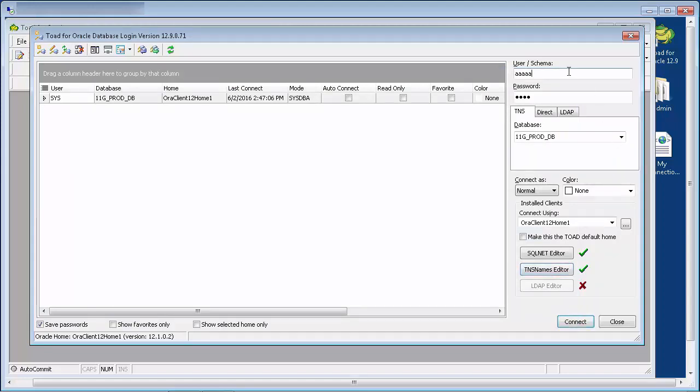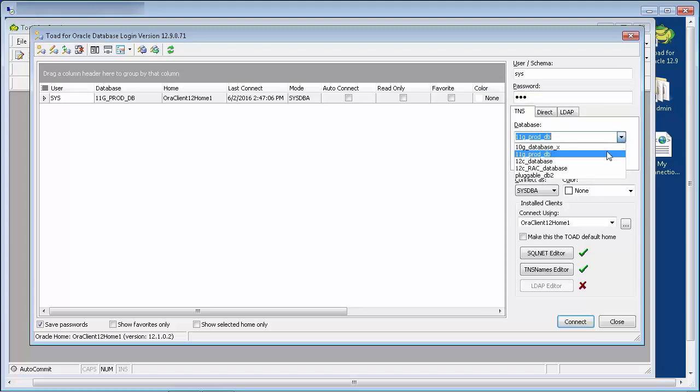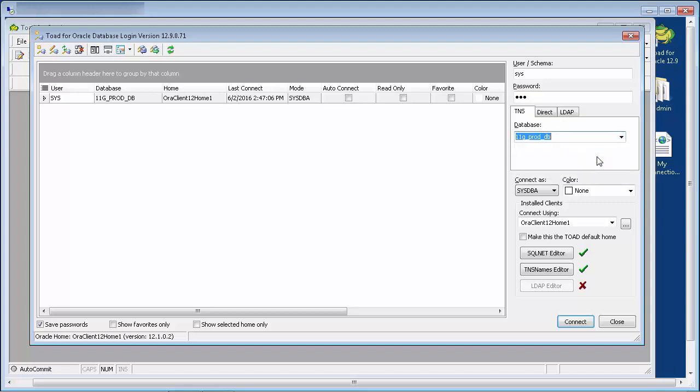Enter the Oracle username and password. Select the database you wish to connect to. The connect as drop-down allows you to connect as normal, sysdba, or sysoper.